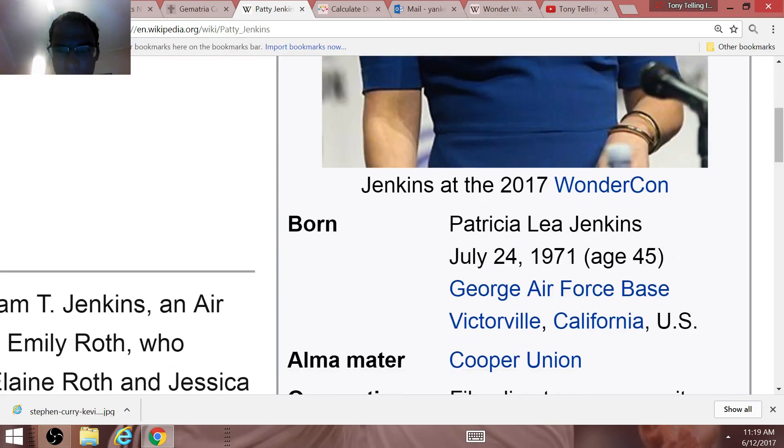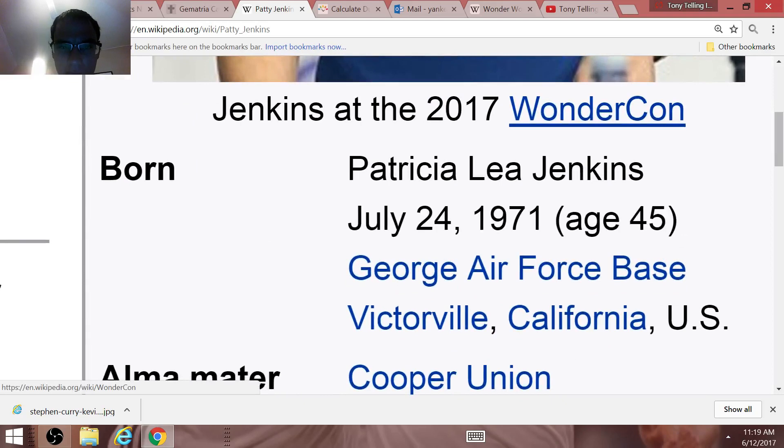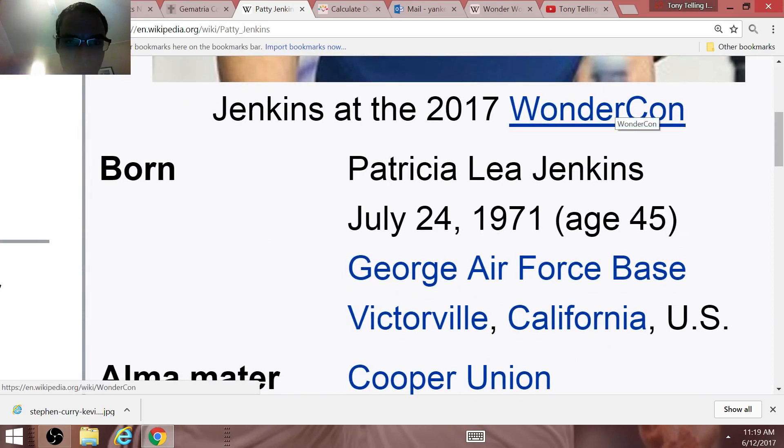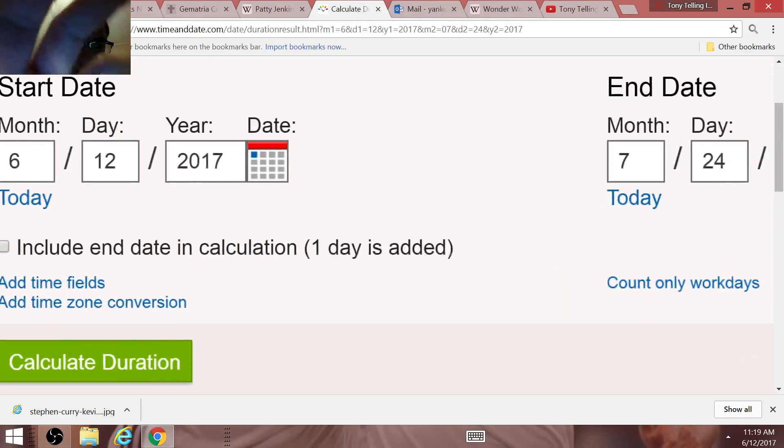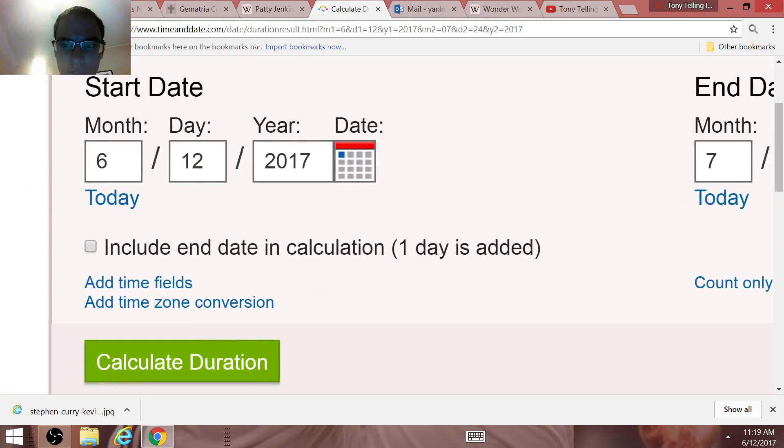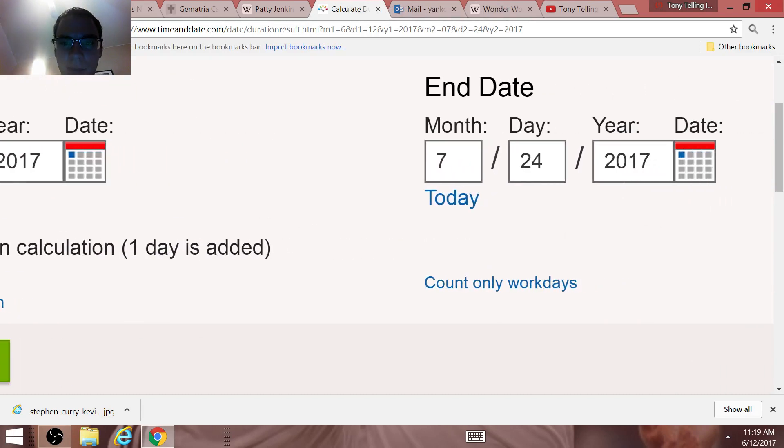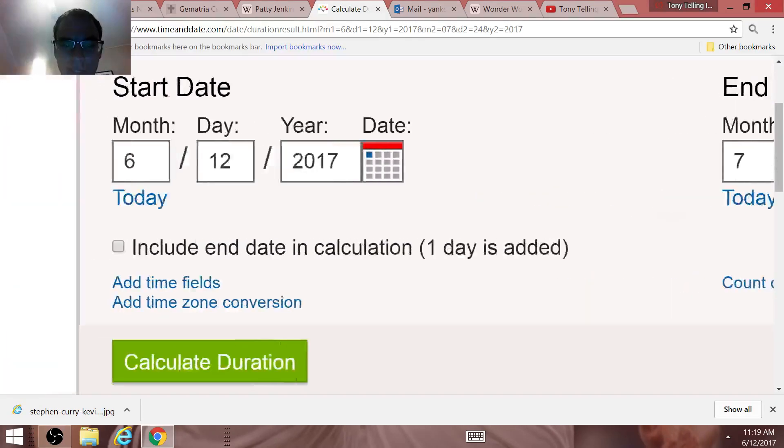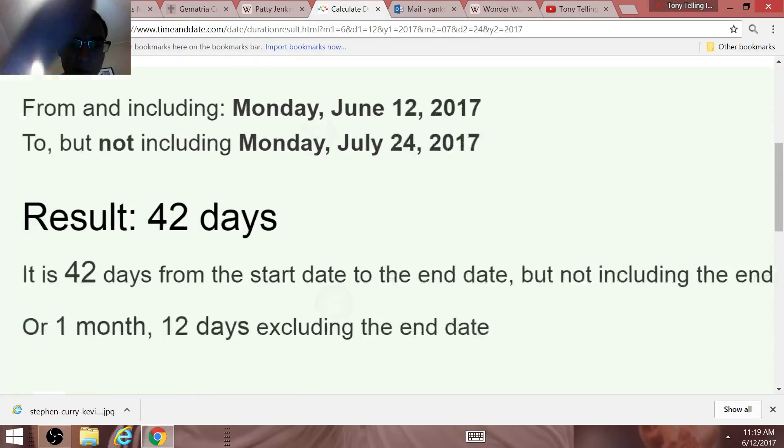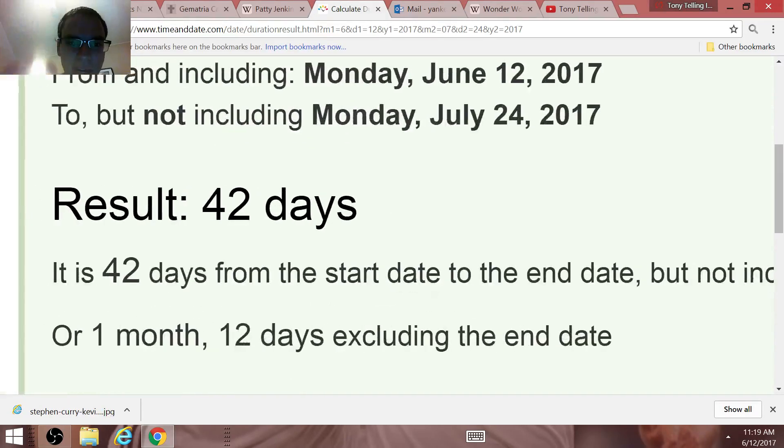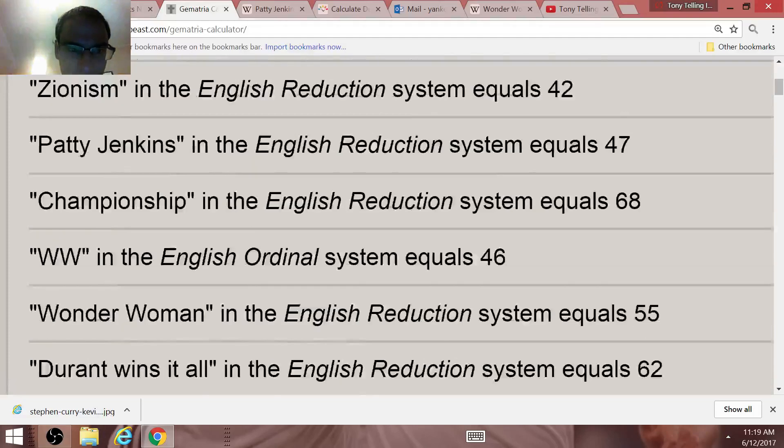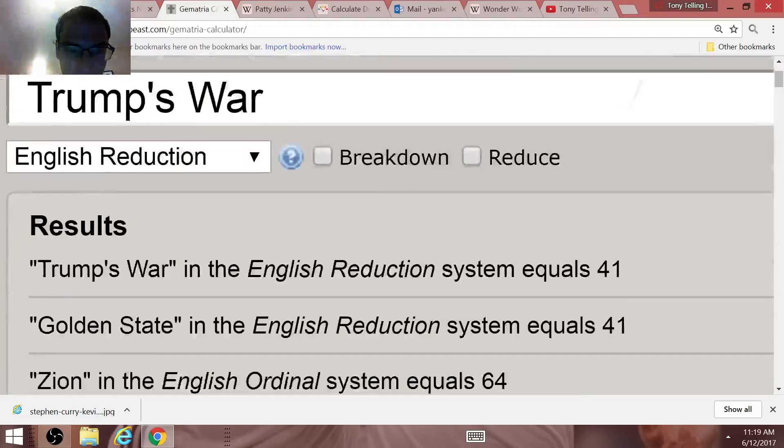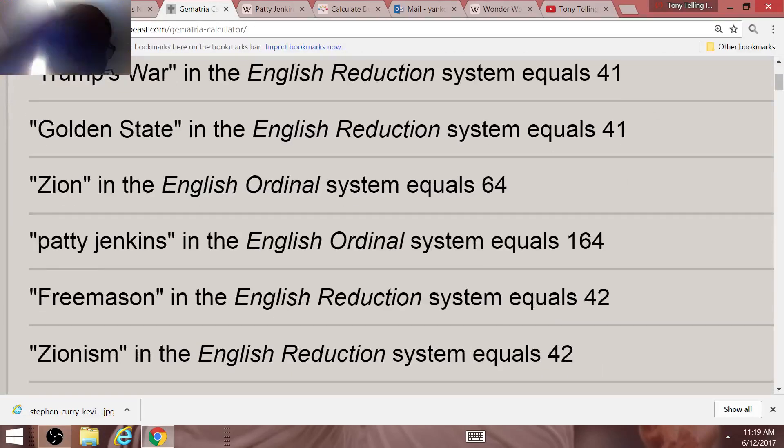You see that the director's birthday is on July the 24th of 1971. The amount of time between the end of the NBA Finals on June the 12th and her birthday, the director of the movie Wonder Woman, is a time span of 42 days. Freemason, Zionism all equal 42.